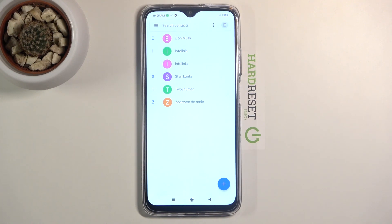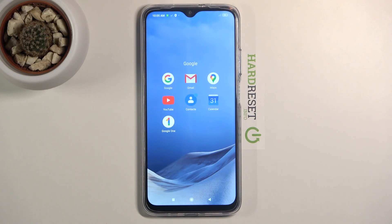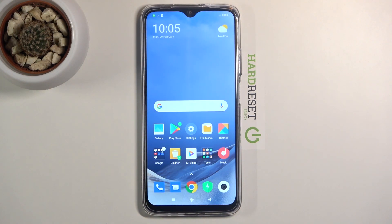And that is how you import contacts. If you found this video helpful, don't forget to hit like and subscribe, and thanks for watching.